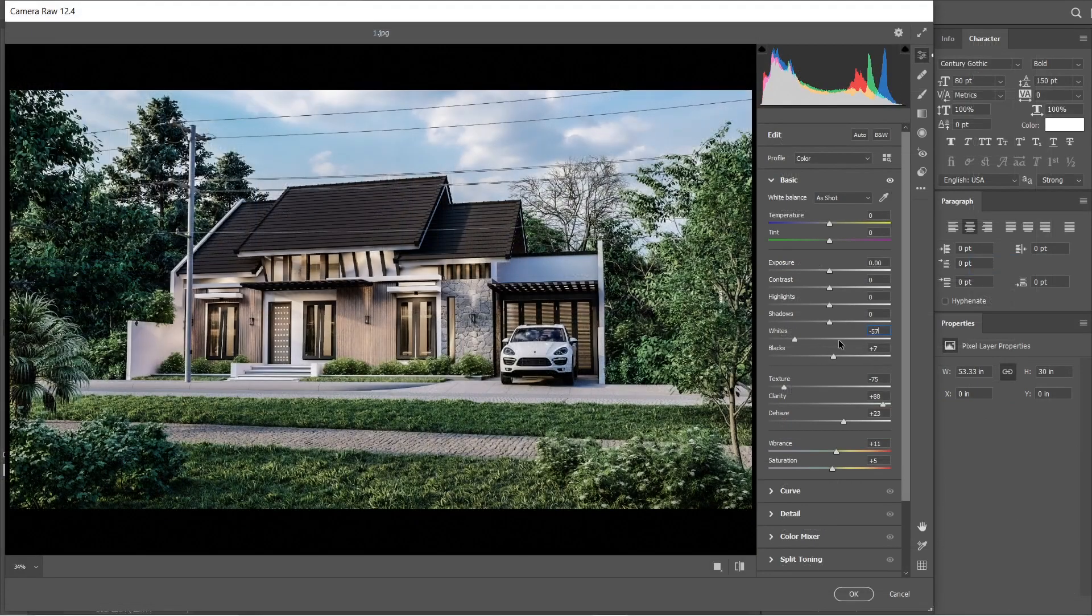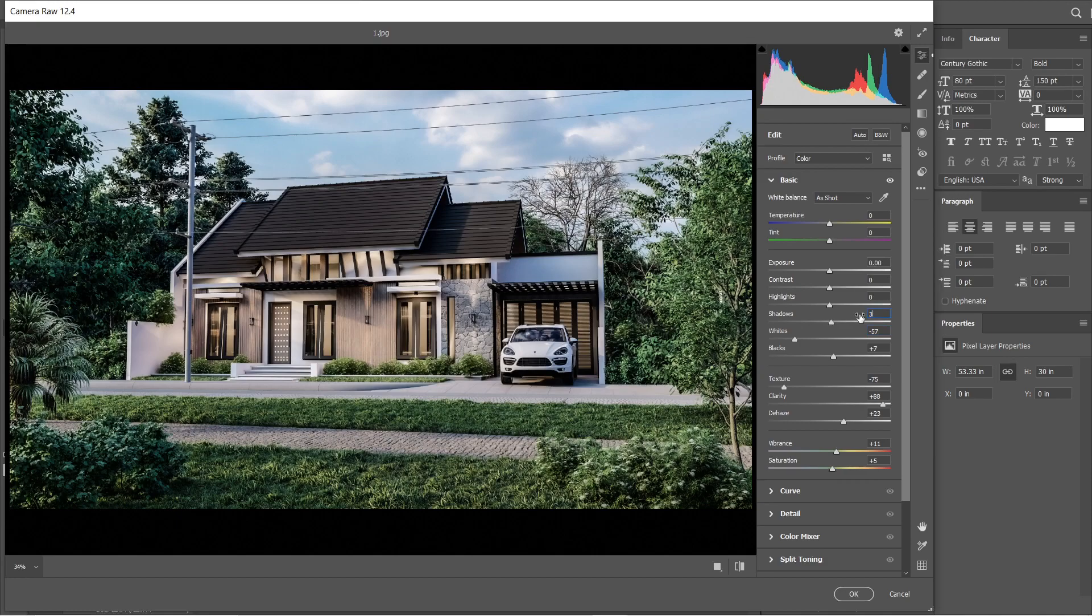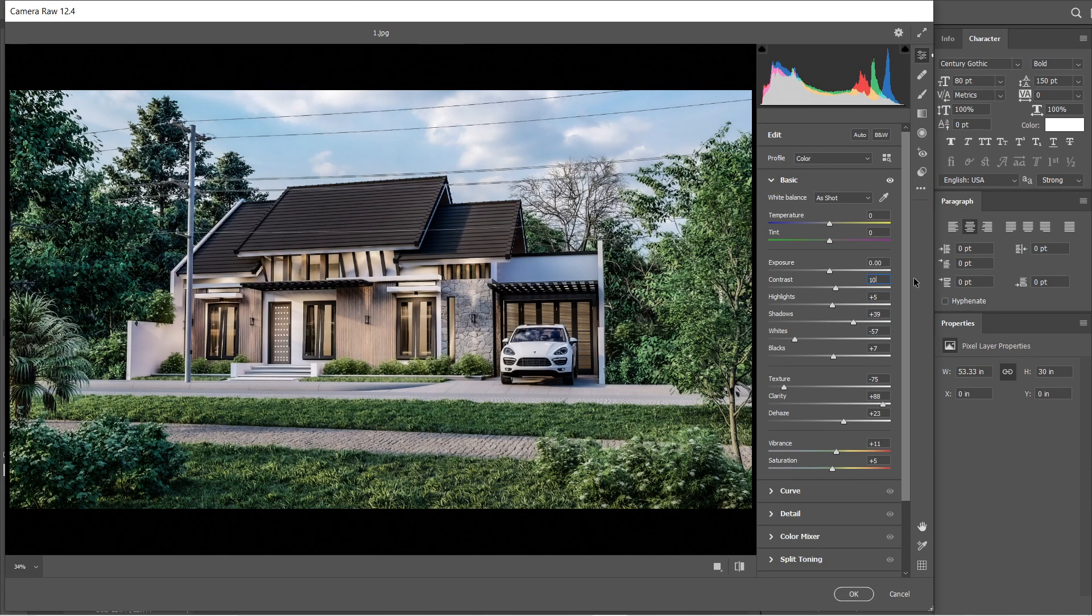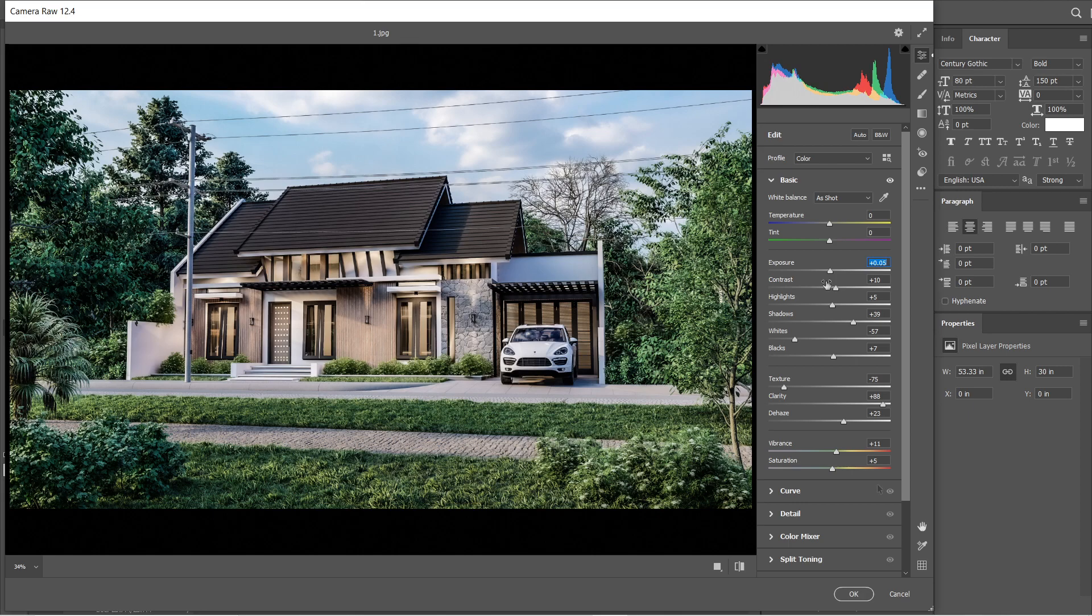After that, let's adjust these settings. We're going to lessen the black elements on this image as well as the highlights. Alright, this is good enough. Press OK.